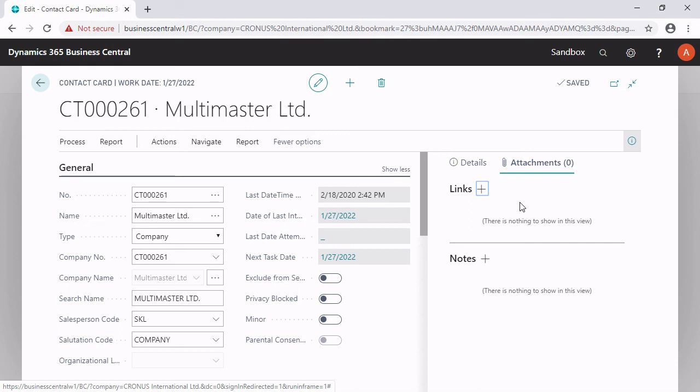The positive thing is, it doesn't matter who wants to see the information. Everybody can normally take a look at the contact card in the interaction log entries. So everything is consolidated on the contact card itself.